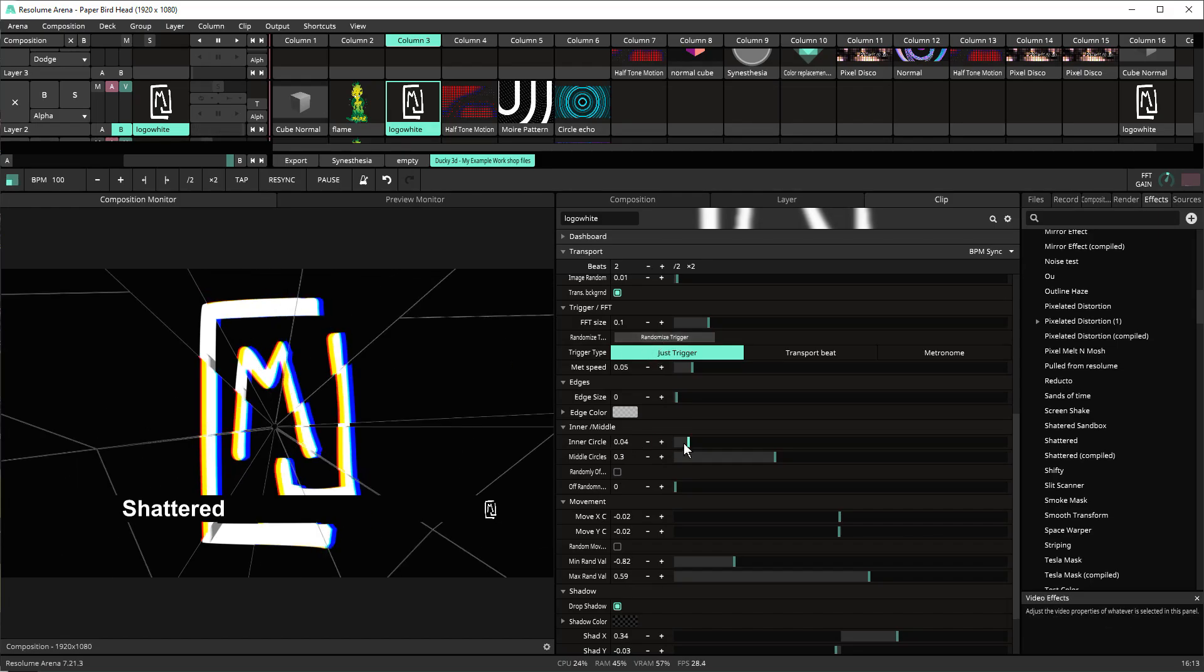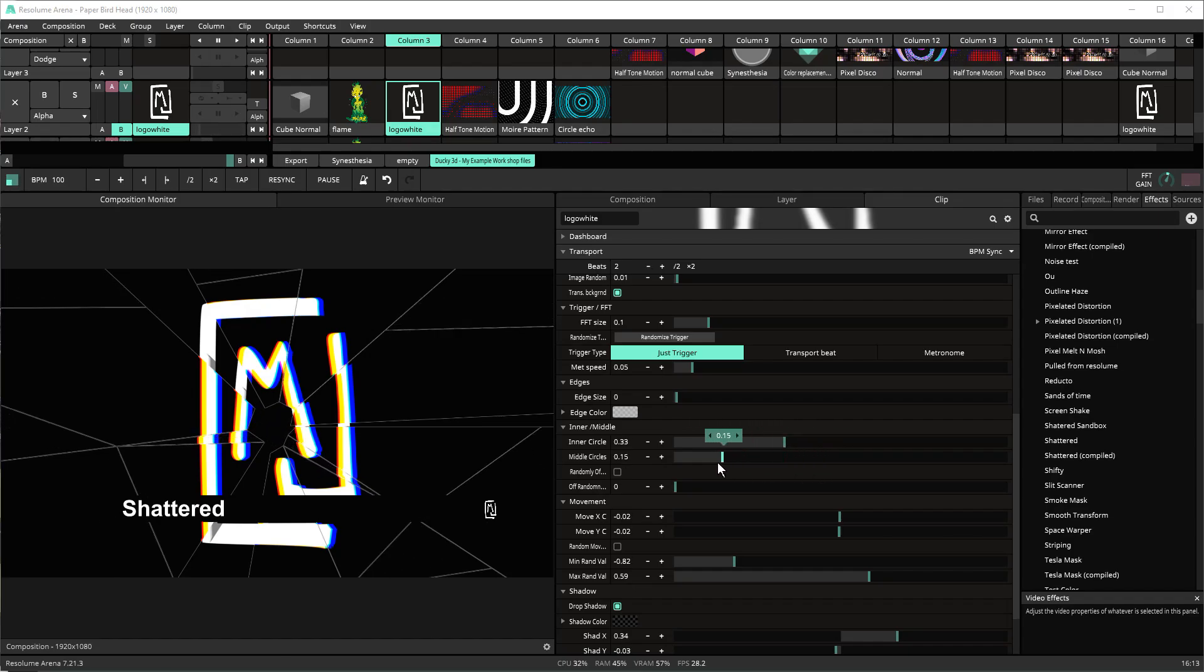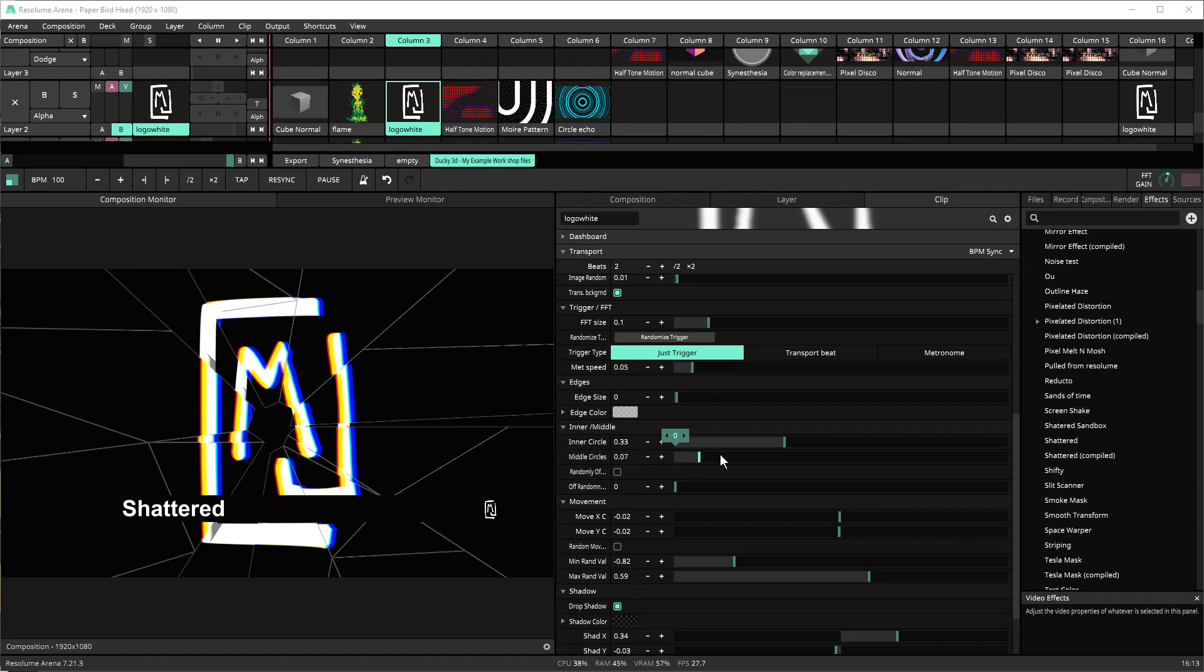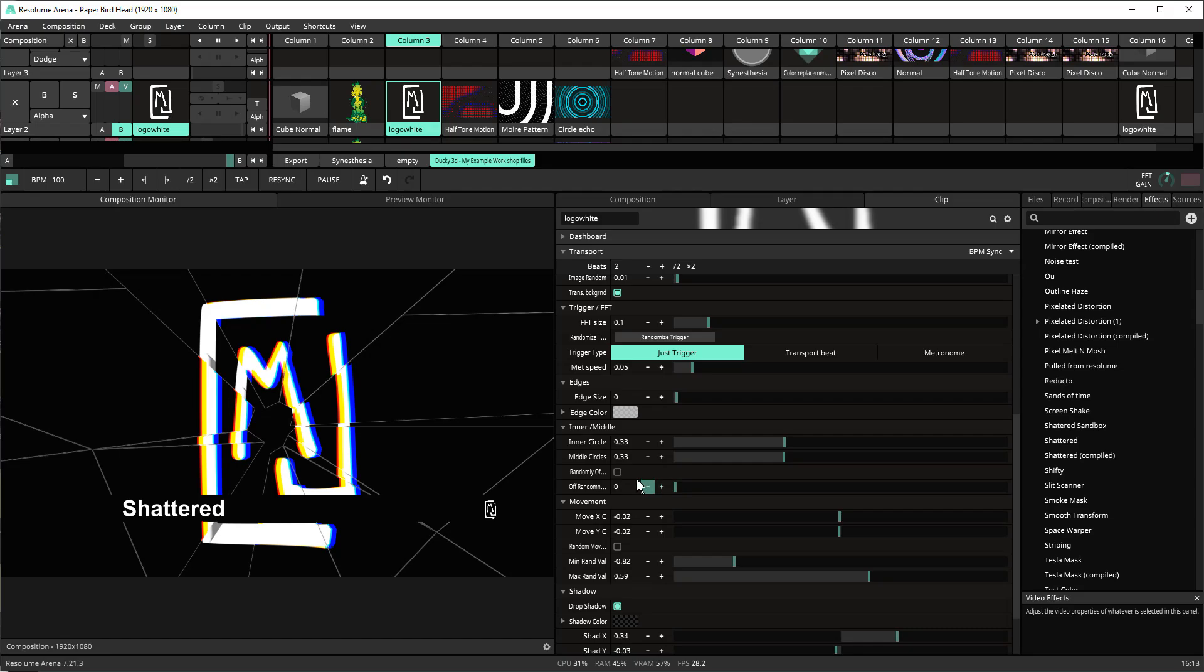You have the option to also change the size of the circle of the inner circle and the middle where the pieces of shards of glass kind of start. So this is the middle circle for instance and you can also change the amount of random offset.